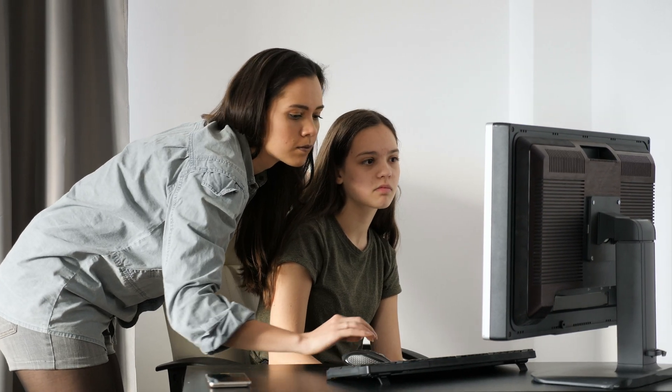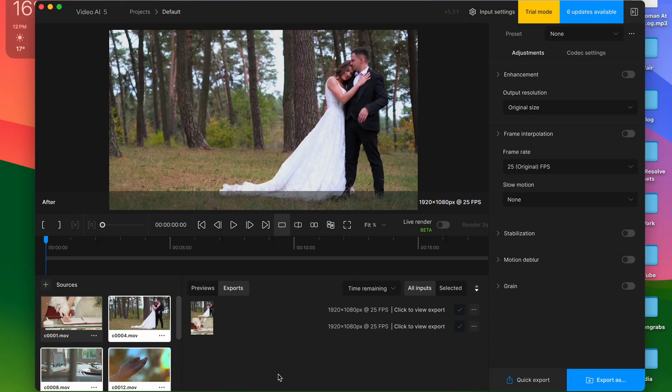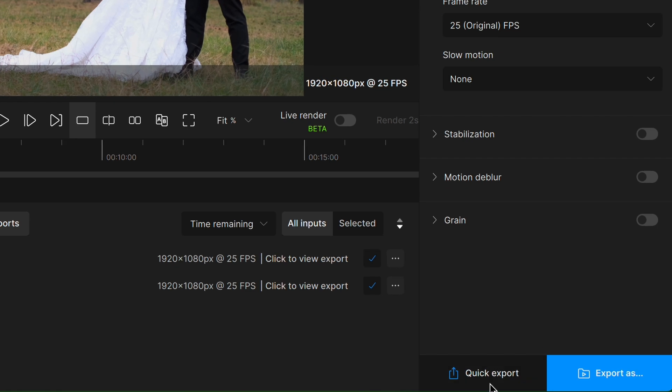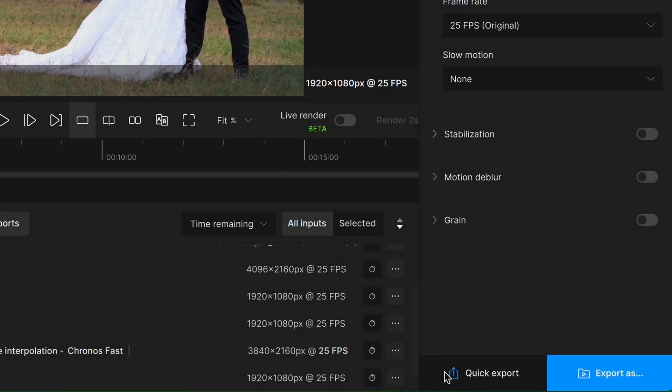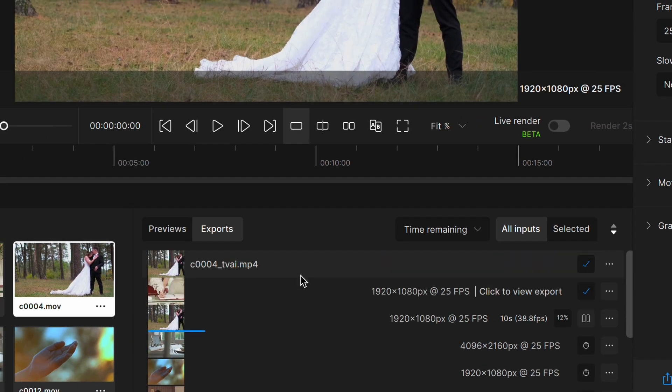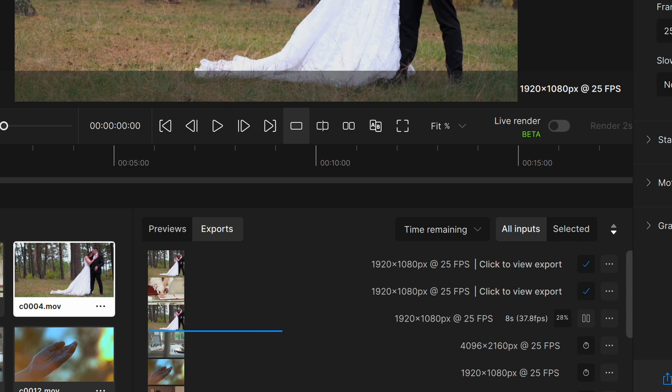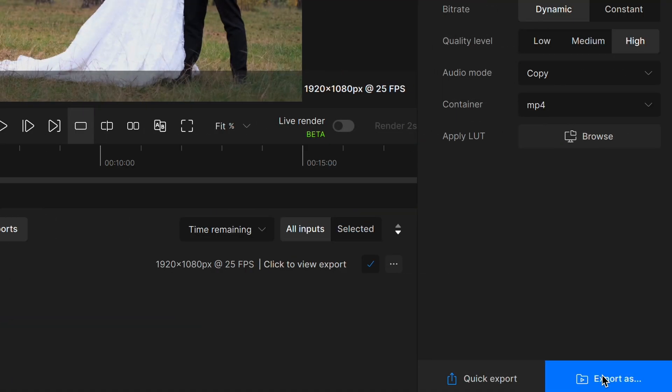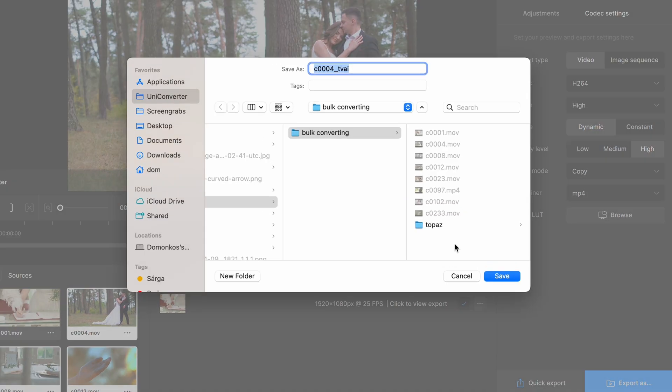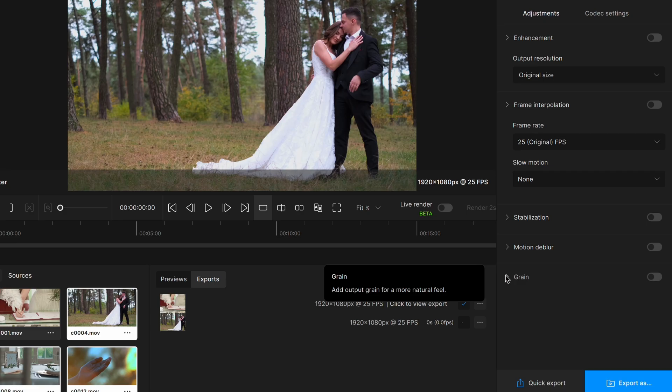Especially after these settings, you need to click on quick export to put all of these clips on the list, which will be converted one at a time. Otherwise, clicking on export as only gives you the option to convert files one by one.